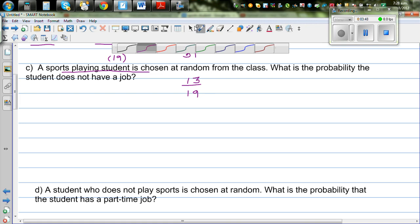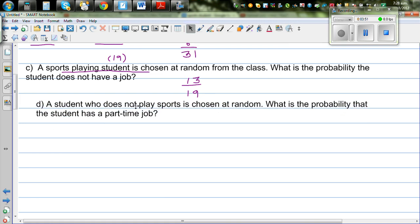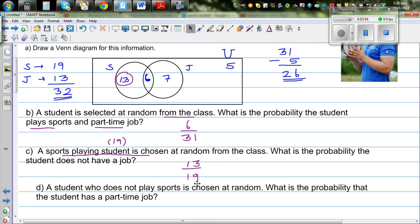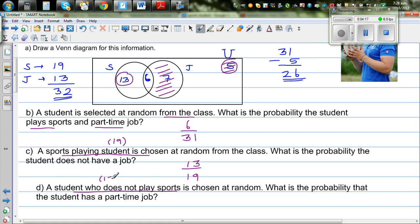The last question is a bit tricky. A student who does not play sports is chosen. How many students do not play sports? These 7 students don't play sports — they only do jobs. And these 5 students don't do jobs or sports. So there are 12 students in this category. From these 12 students, what's the probability that the student has a part-time job? 7 out of 12 have a job, so the probability is 7 out of 12.